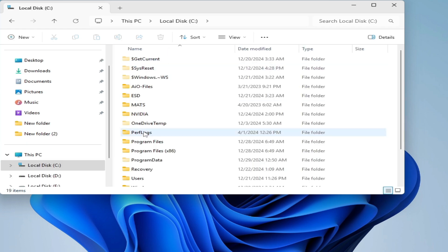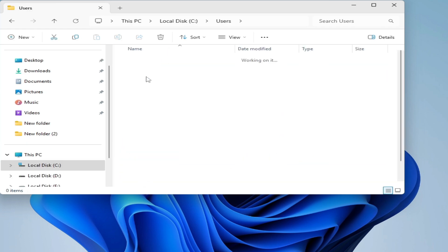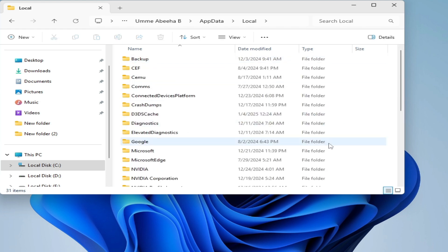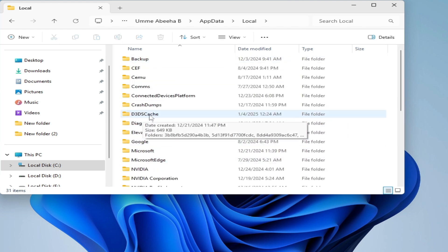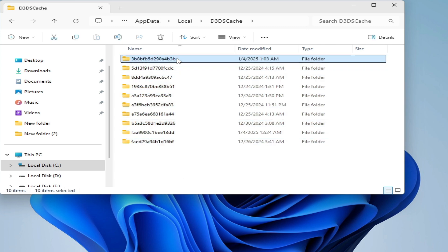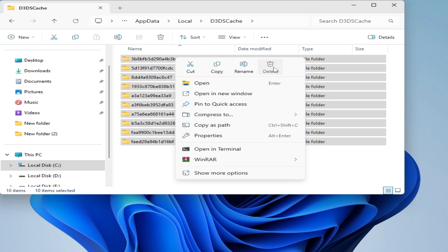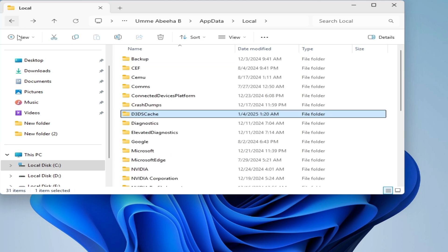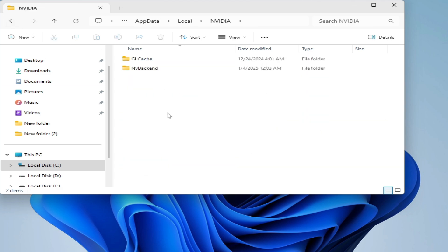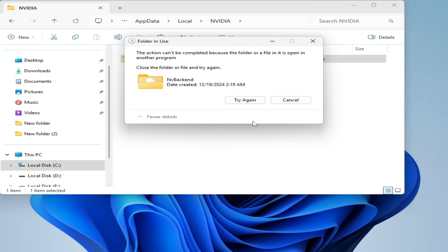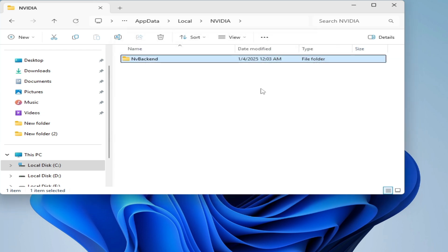Solution number six: go to This PC, then Local Disk C, Users, your username, AppData, Local. Scroll down and go to the D3D Shader Cache folder — delete all files and folders there. Go back and go to the NVIDIA folder and delete the GL Cache. Hit Delete.